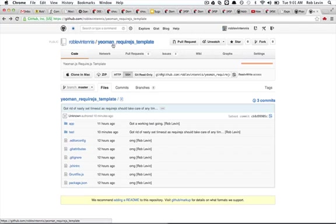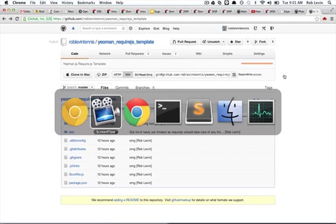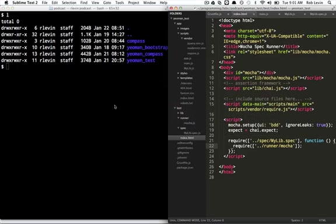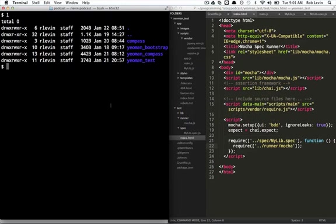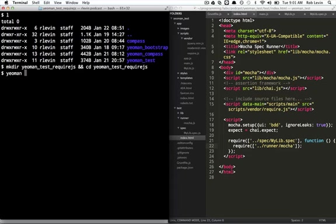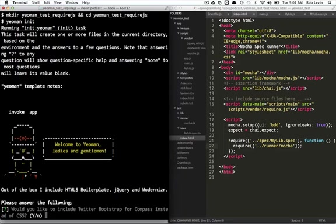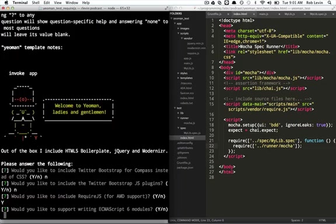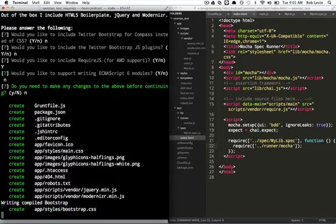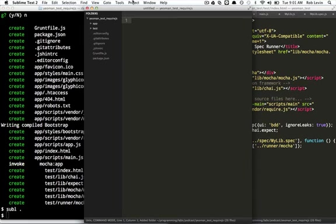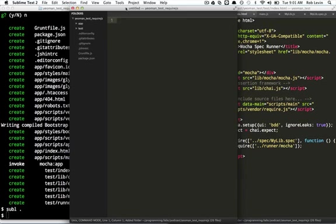It's Yeoman underscore RequireJS underscore template. And I'm going to try to attempt to do this in real time so we can see how to get this done correctly and try to understand the concepts as far as how it all fits together. So we'll call this Yeoman Test RequireJS and cd into it, then do a Yeoman init and say no to everything but the AMD RequireJS support. Okay, and we'll open this up and I'm going to cheat and have a working one on the right.